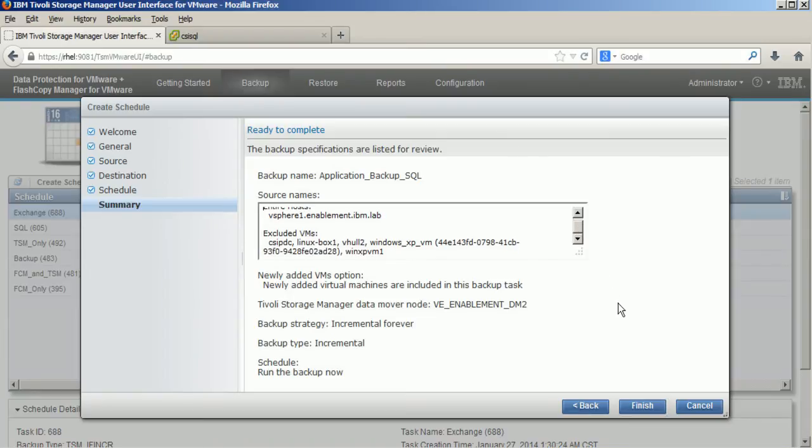I can now see the summary and start the backup.